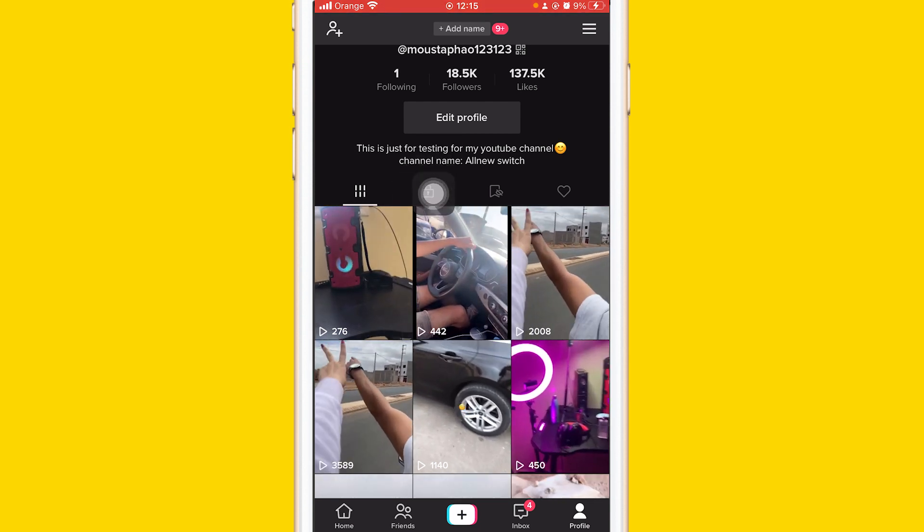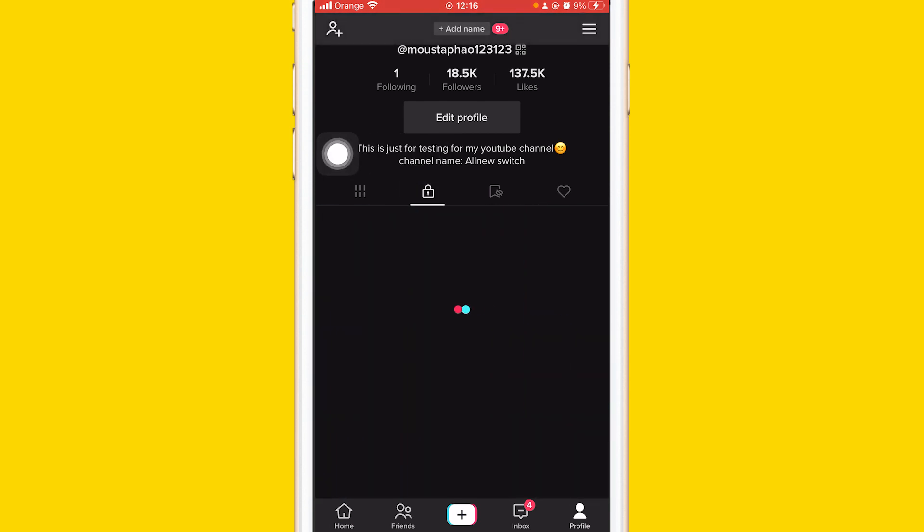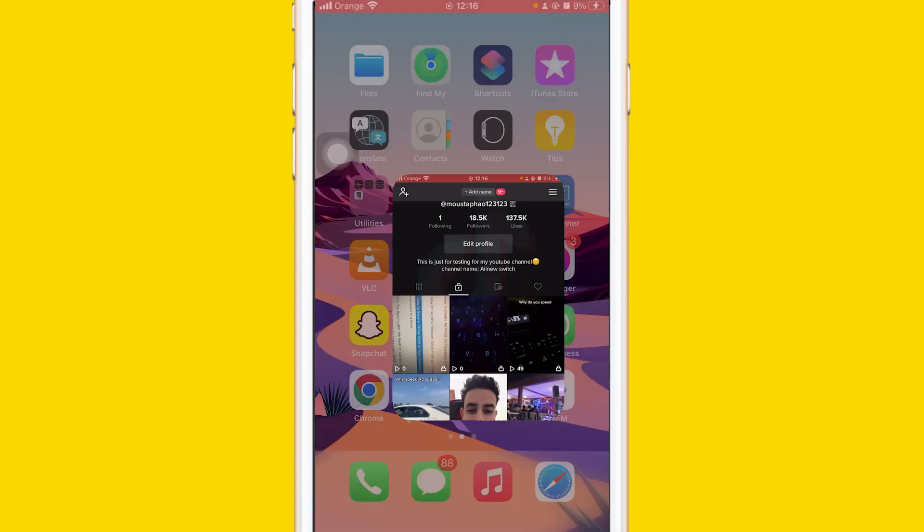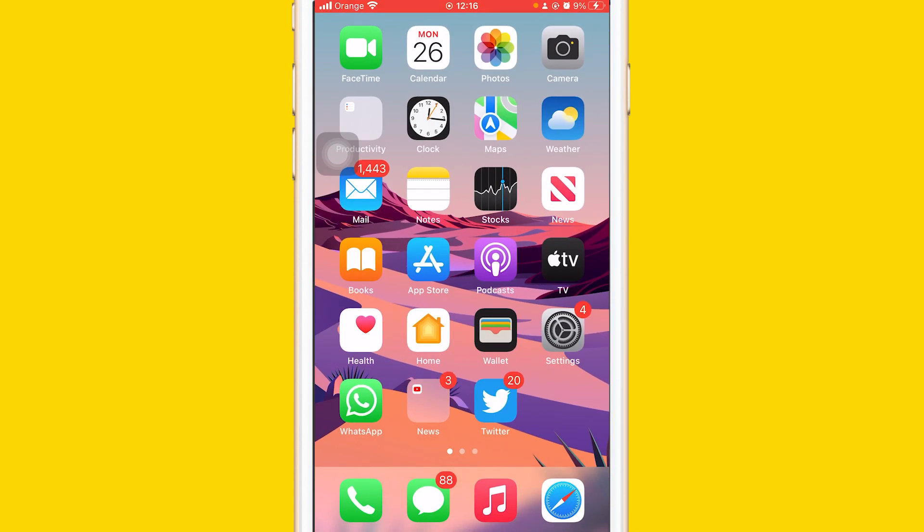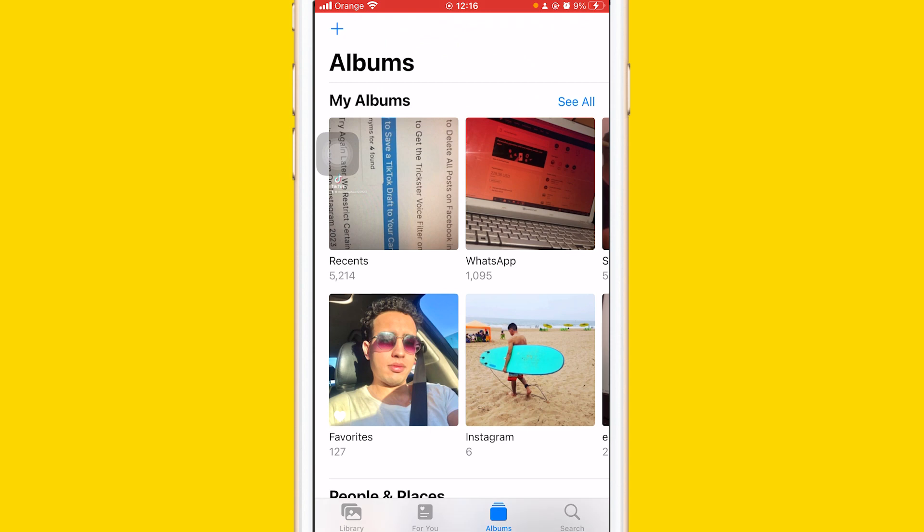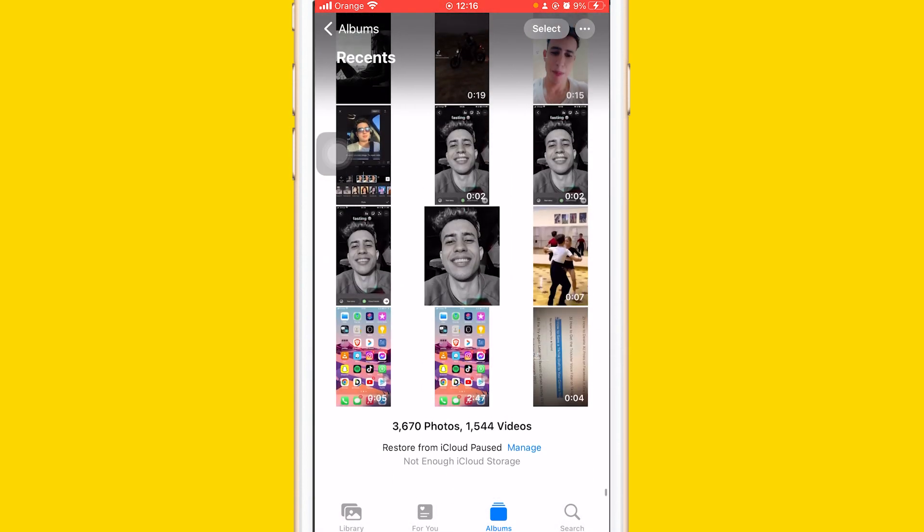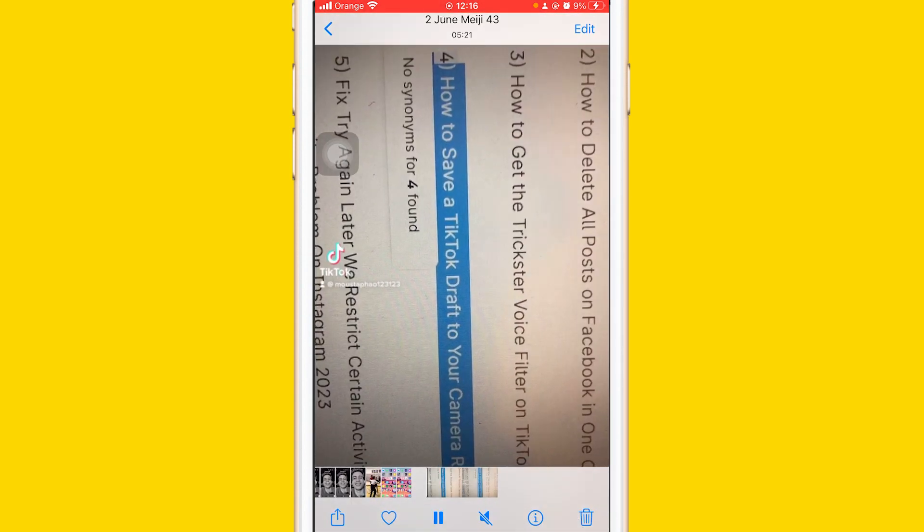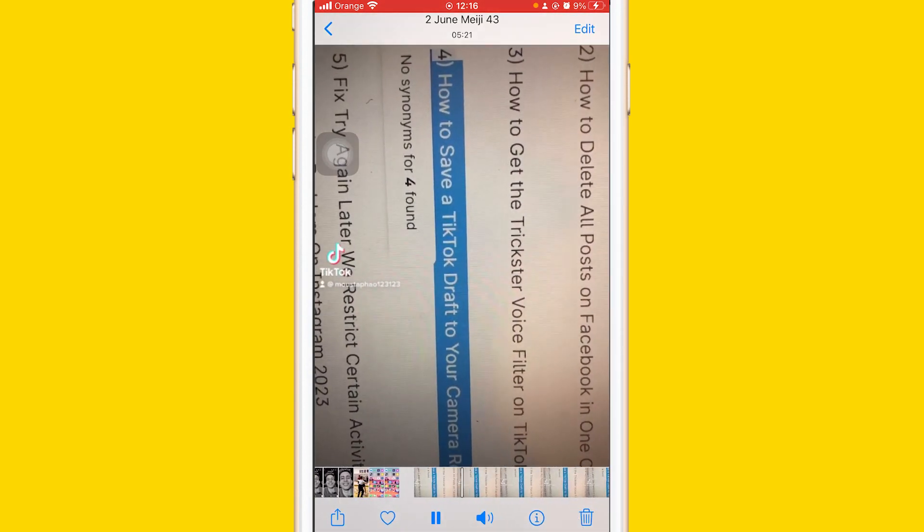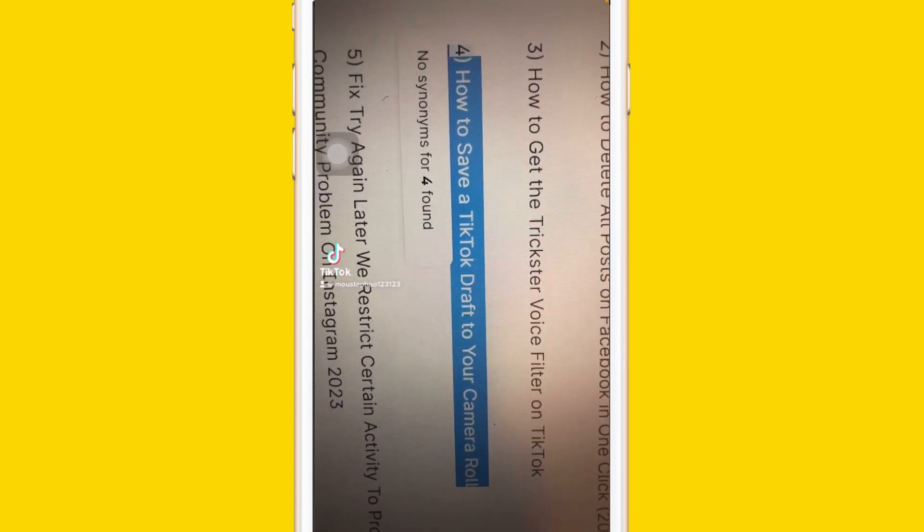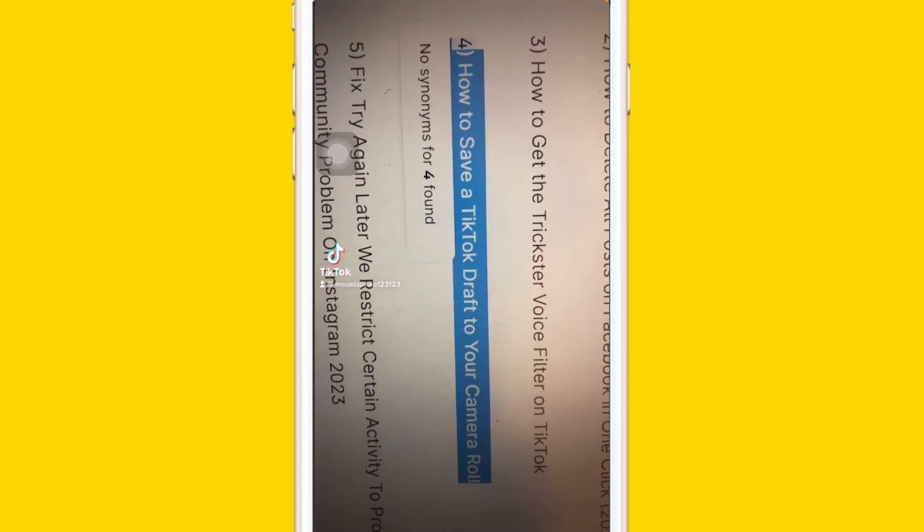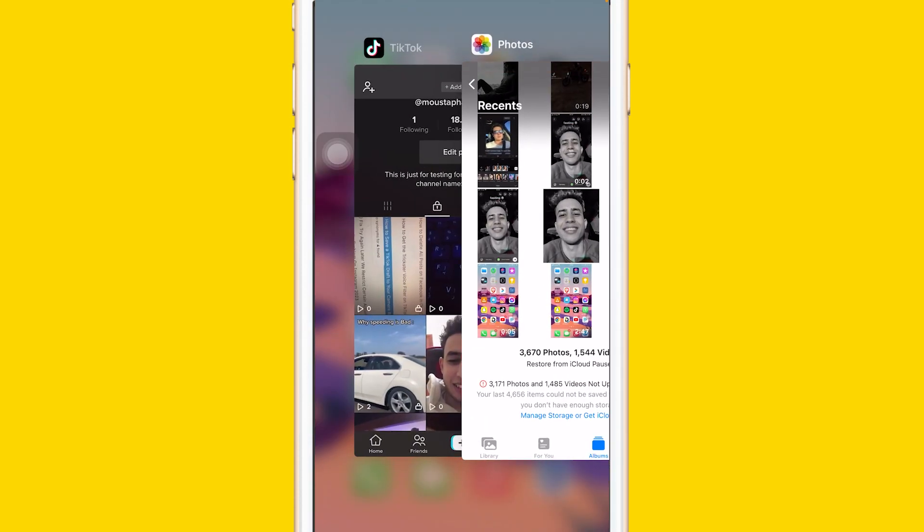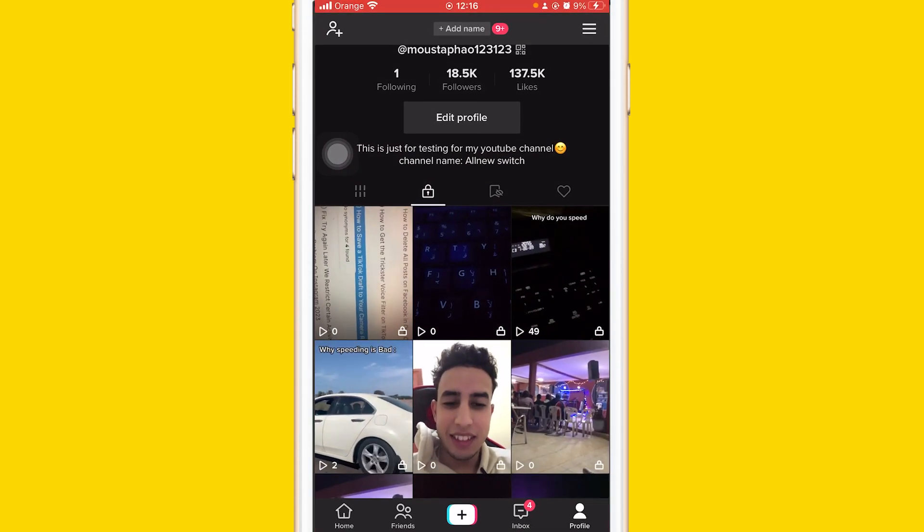You can click it and you will find the video here. Now go to your camera roll. You will find it as you can see here. If you don't find it, you can just click download.